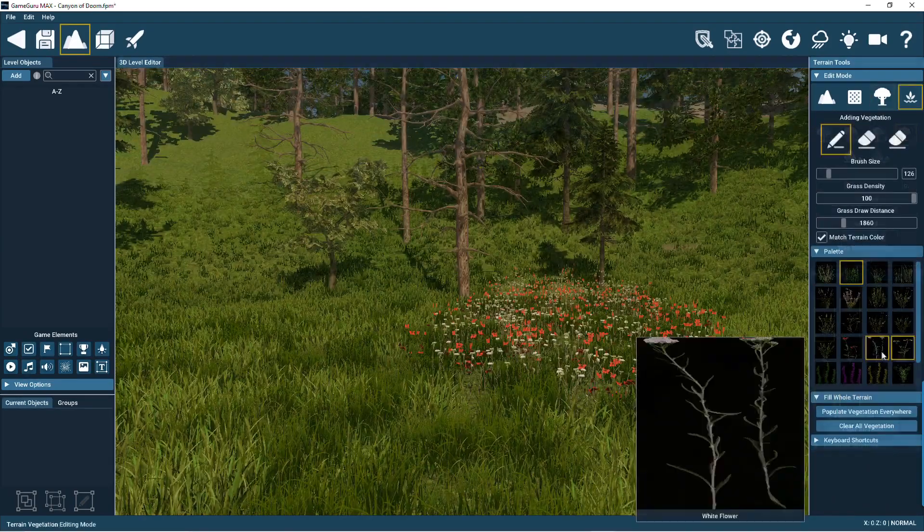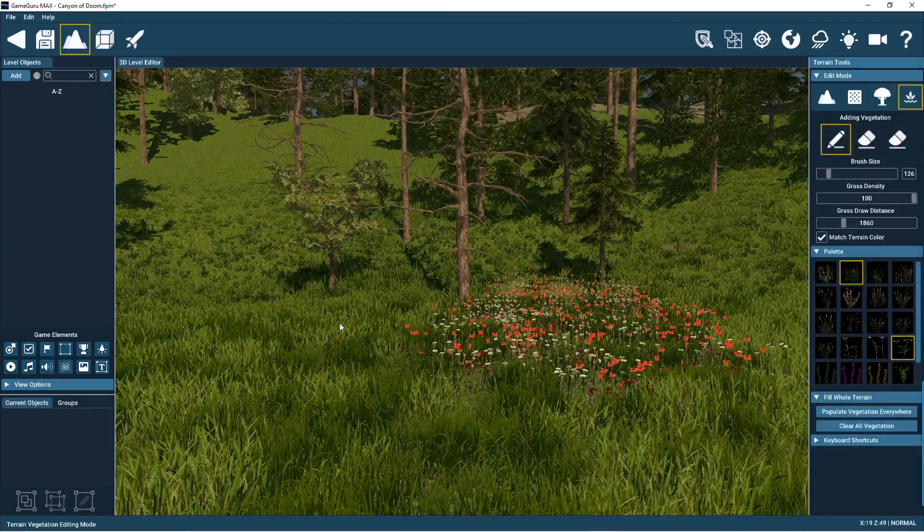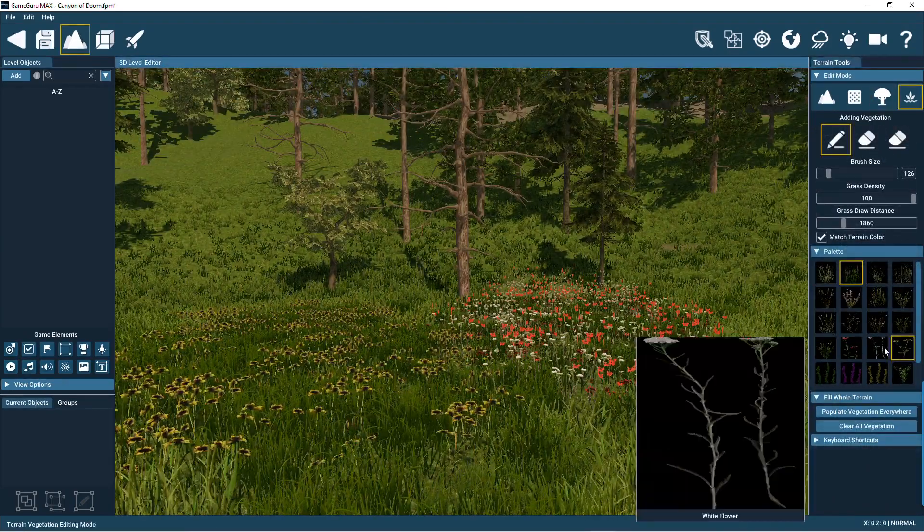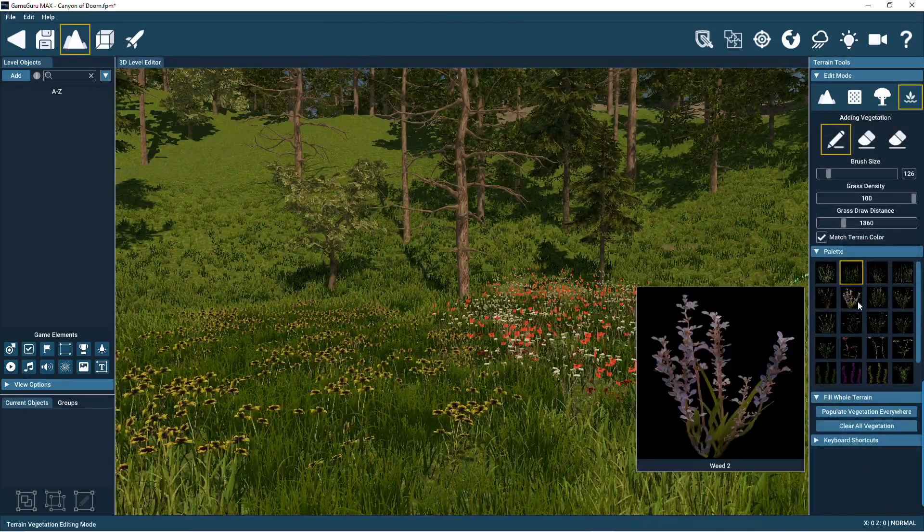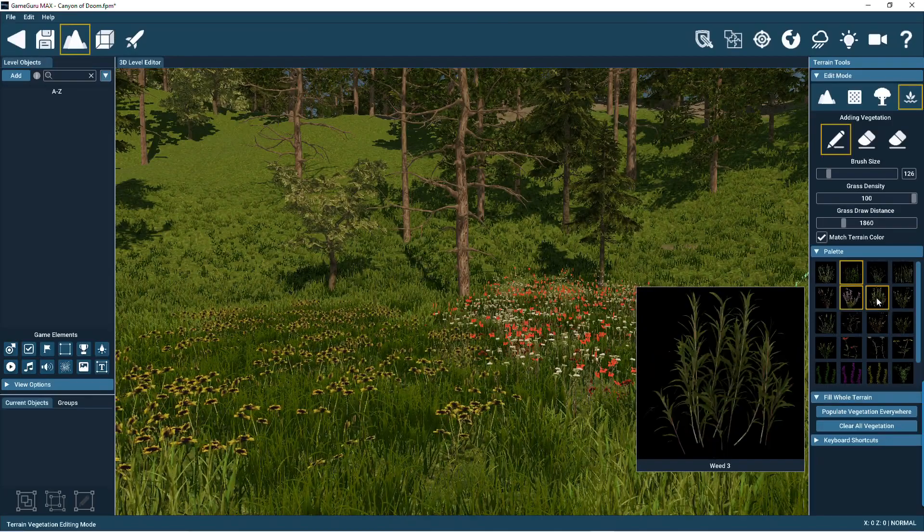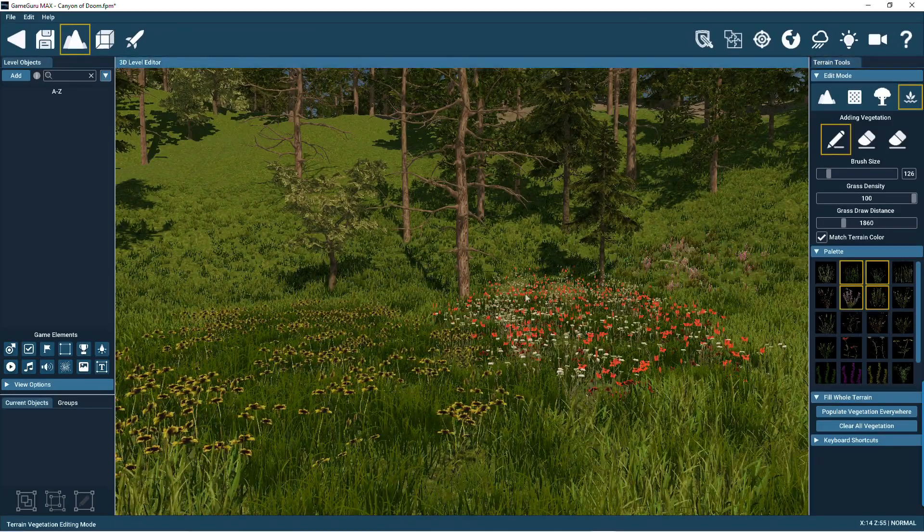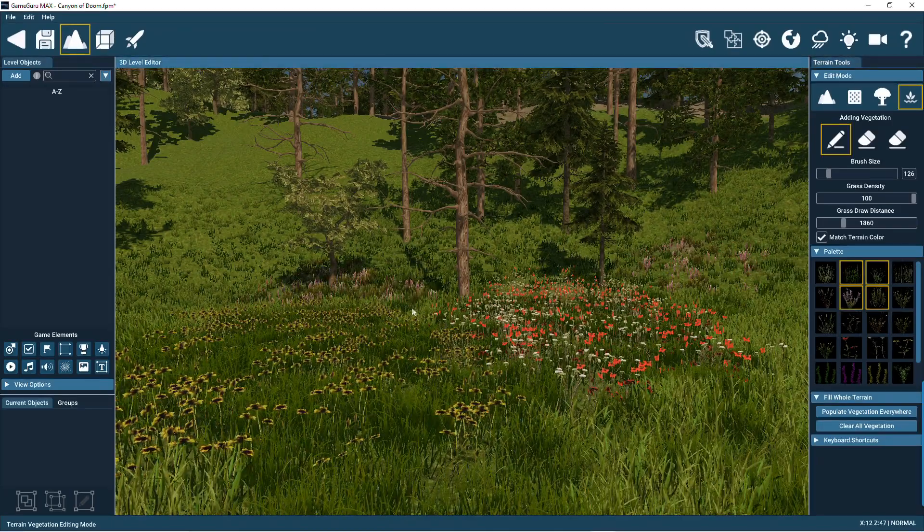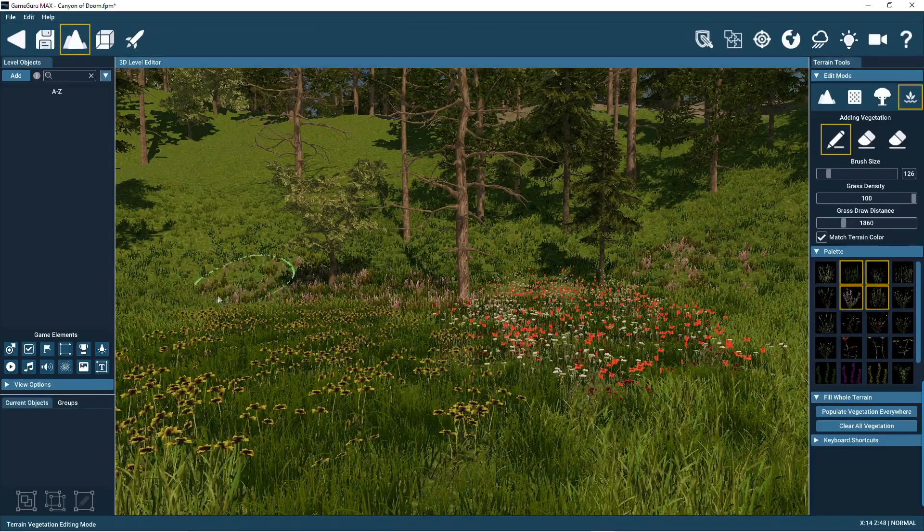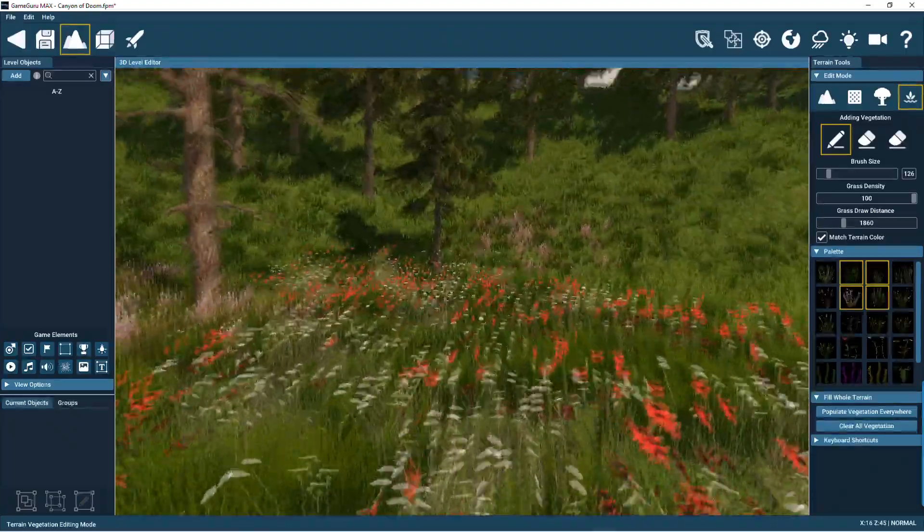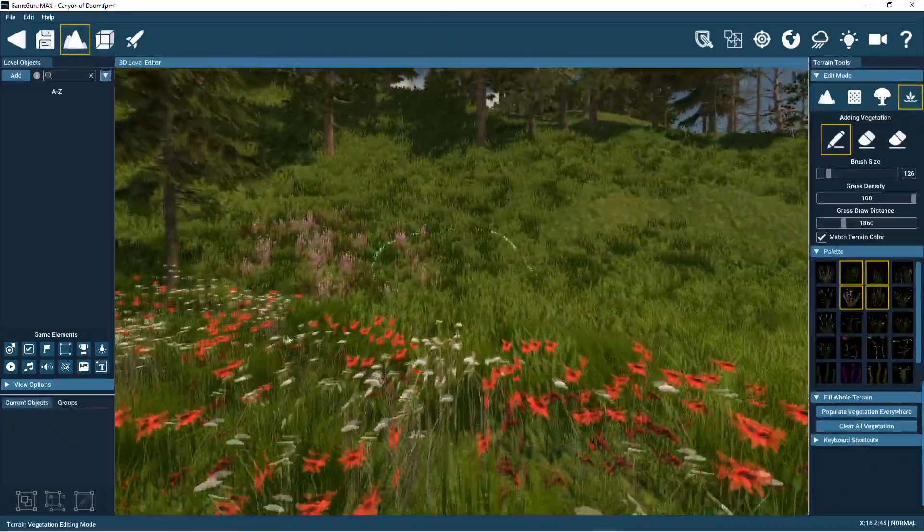Spraying vegetation around your levels is simple with these tools. Just choose one or more veg types from the palette and spray them into the scene. With all these tools, you have what you need to customize the terrain to just how you want your game levels to look.